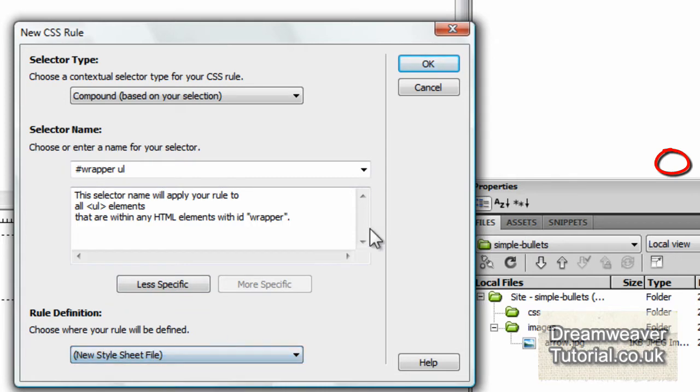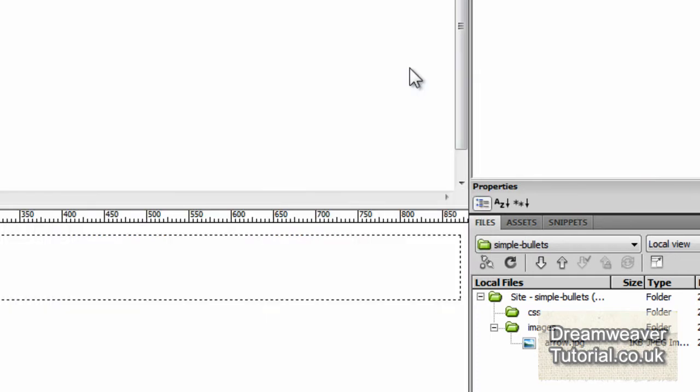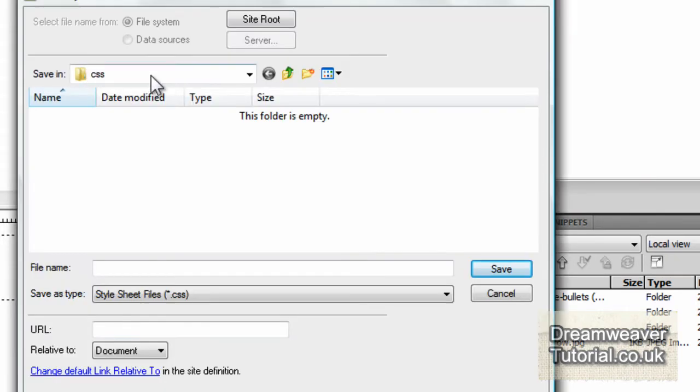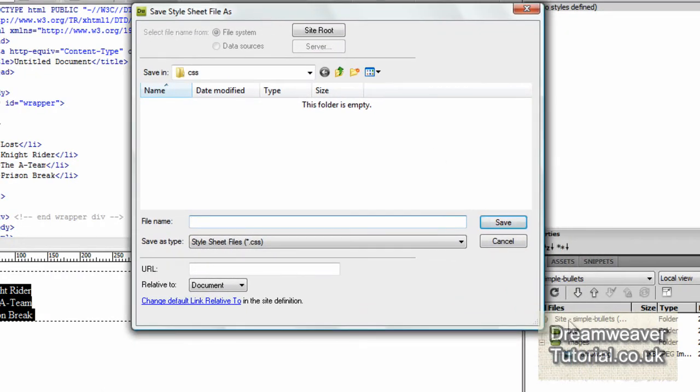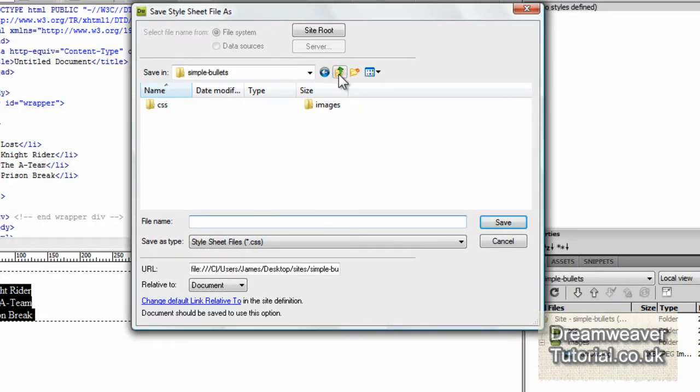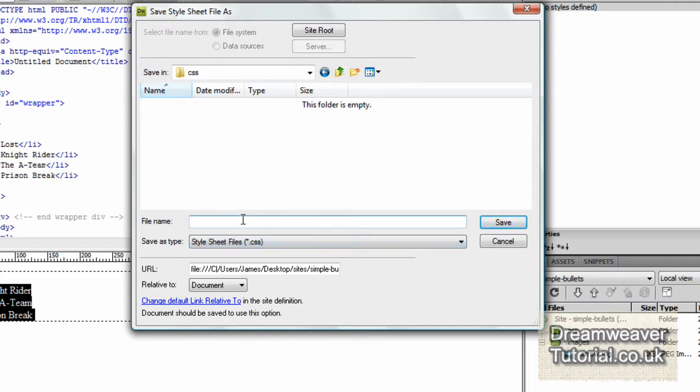And we're going to target a new style sheet, the wrapper, the ul, the unordered list inside the wrapper. Now I'm going to save it inside the CSS folder that I created earlier. And you can save it into the root folder if you want to. I'm just going to call it bullets.